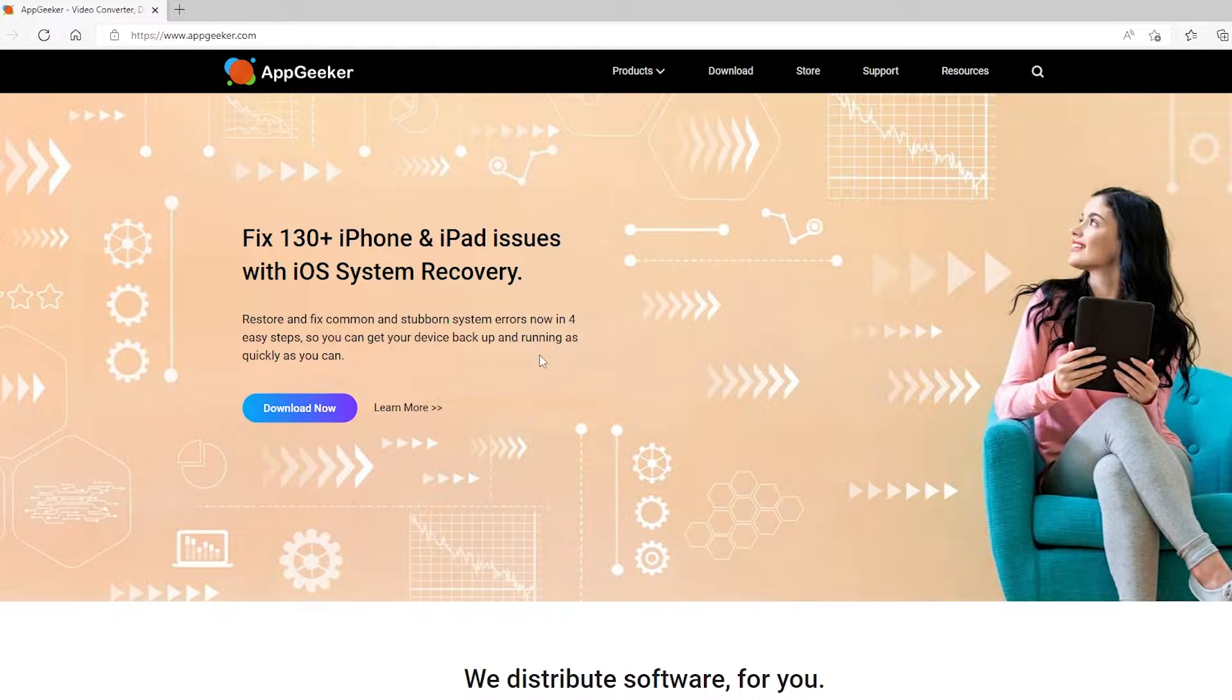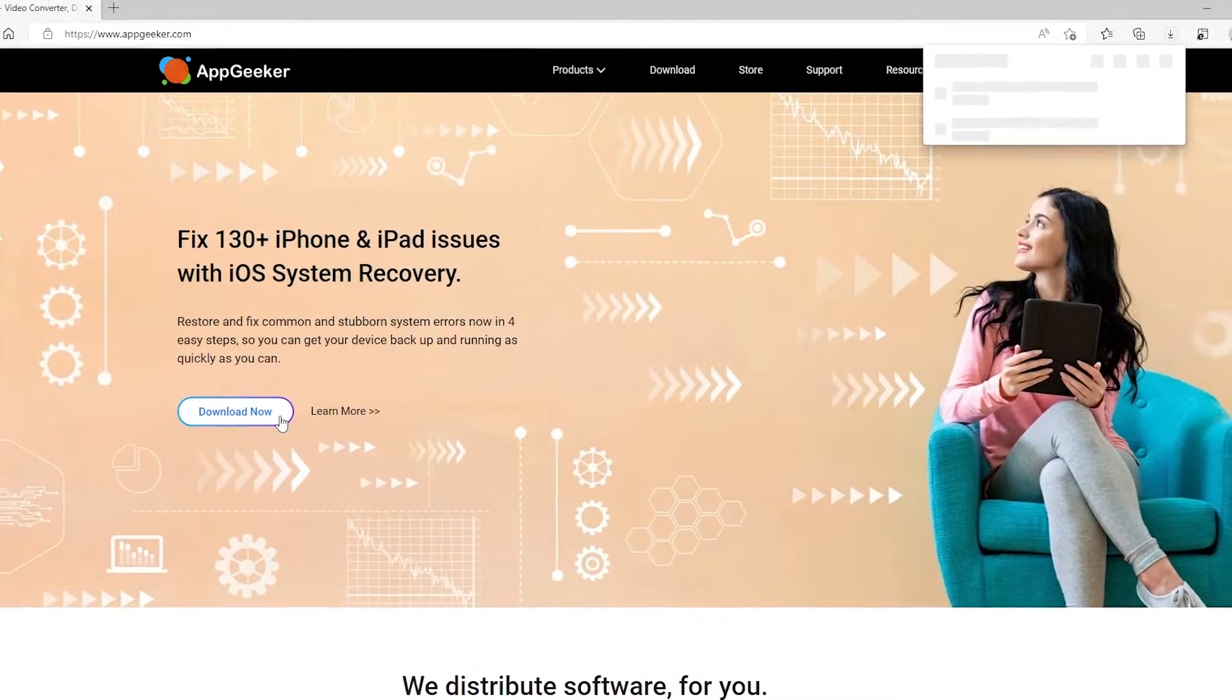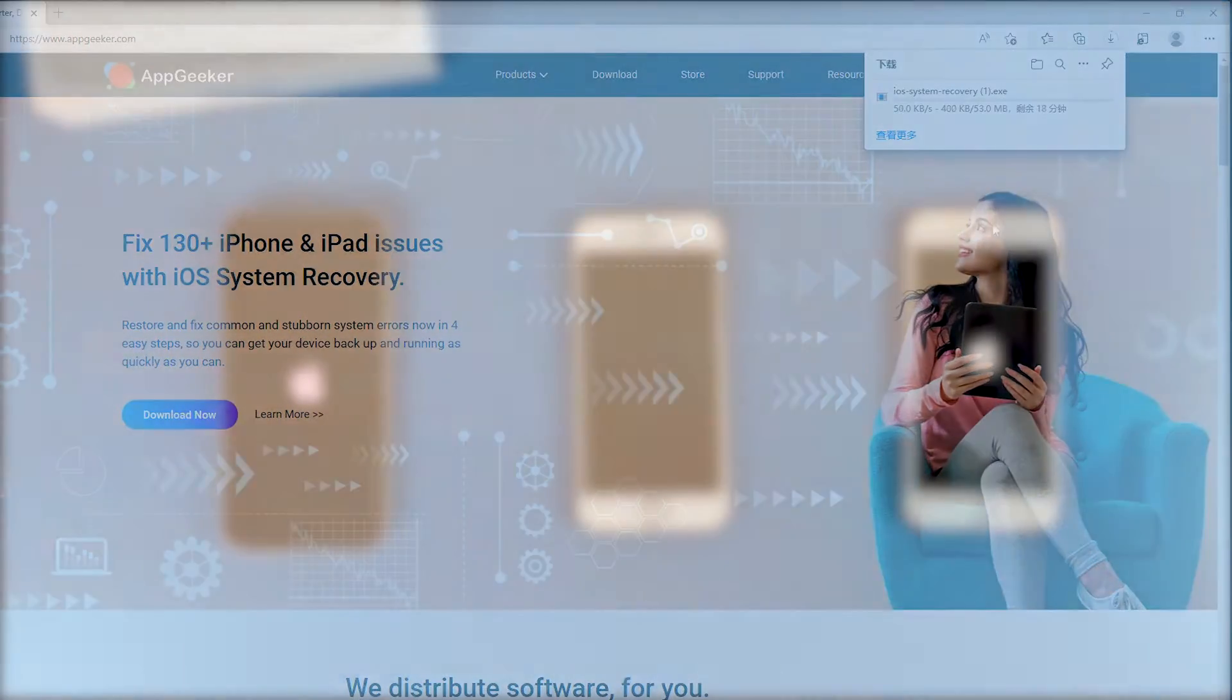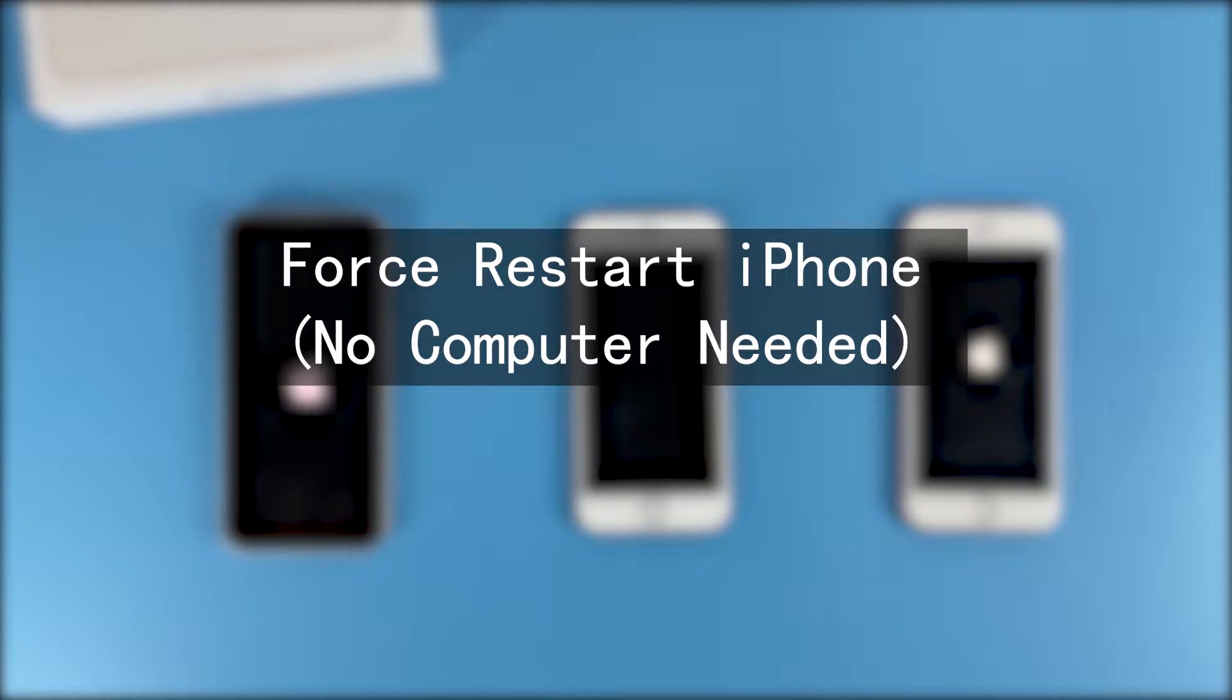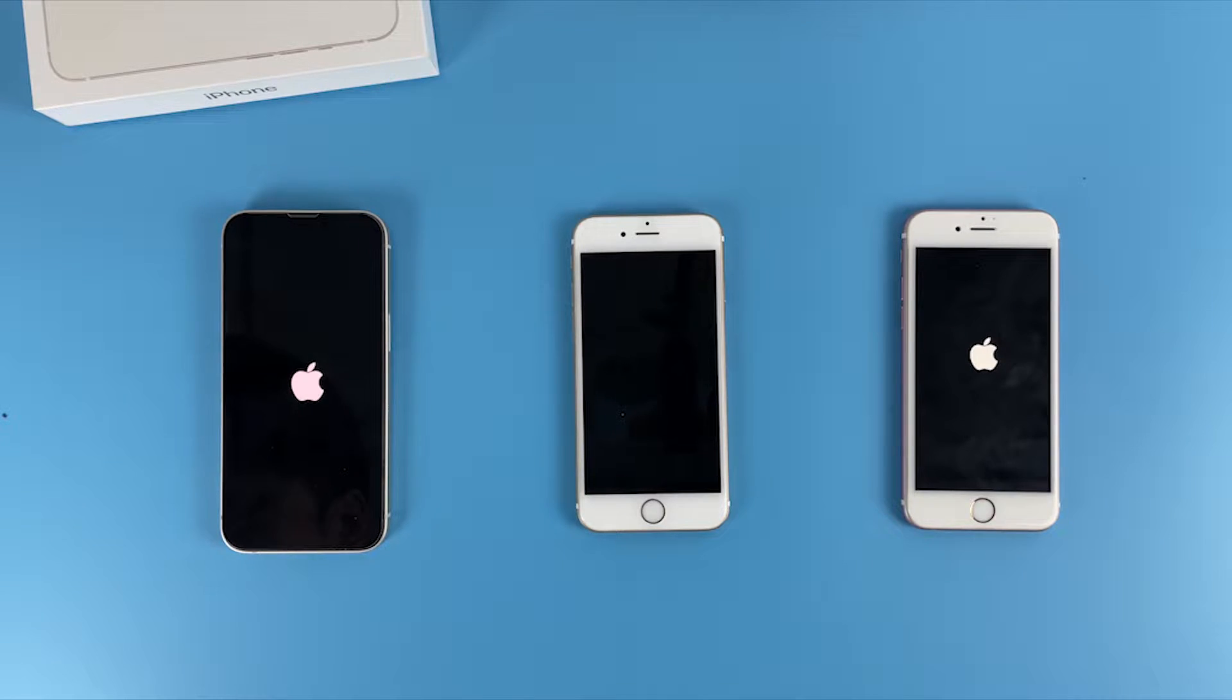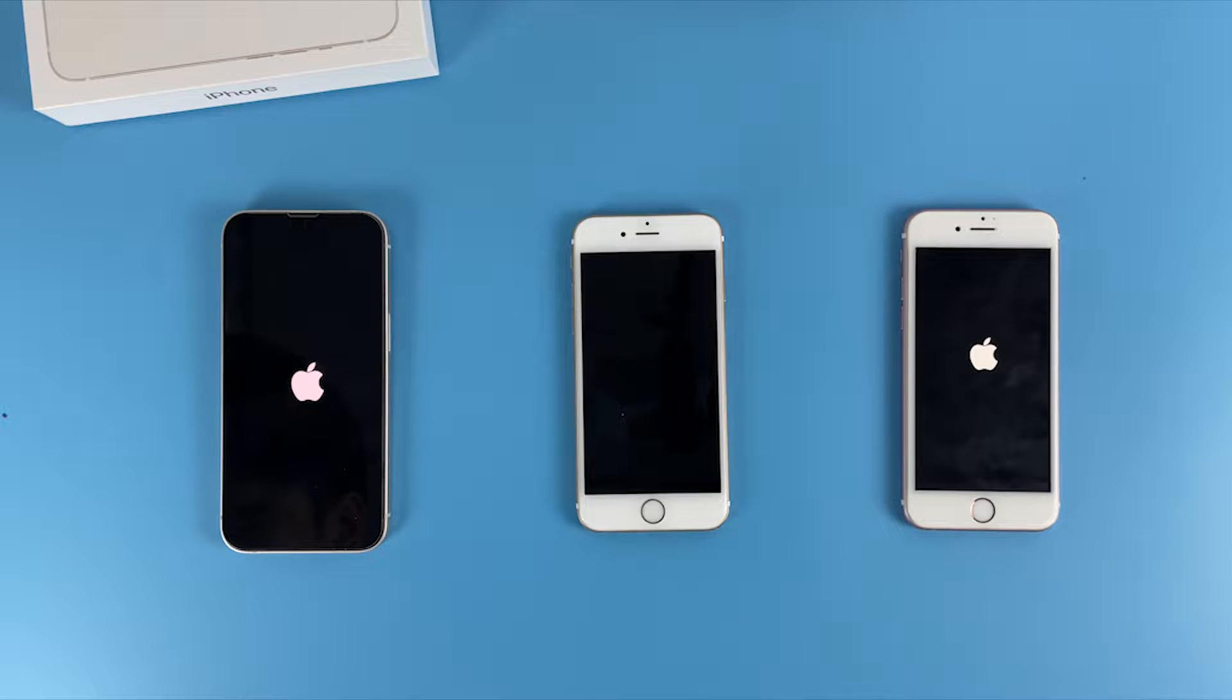Just find the download link in the description area right below the video. So without further ado, let's get started. The first thing we're gonna do is force restart your iPhone. Yes, that's right, we don't need a computer, and a force restart can fix an iPhone that won't turn on with storage full if you're lucky enough.